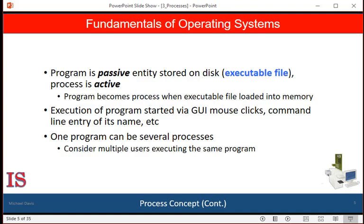Our authors emphasize that a program by itself is not a process. A program is a passive entity, such as a file containing a list of instructions stored on a disk. In contrast, a process is an active entity, with a program counter specifying the next instruction to execute and a set of associated resources. A program becomes a process when an executable file is loaded into memory.